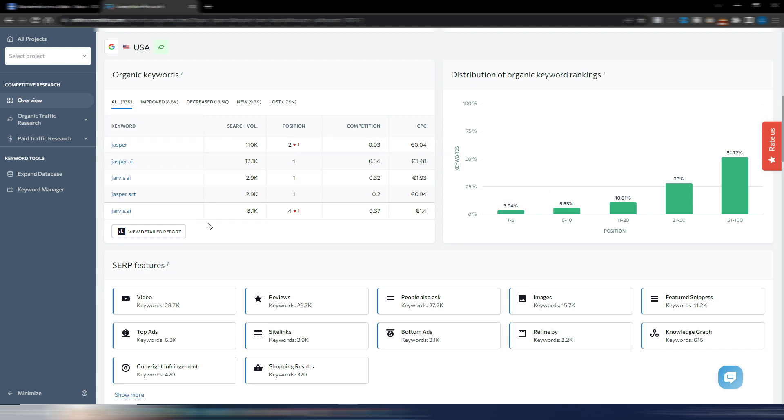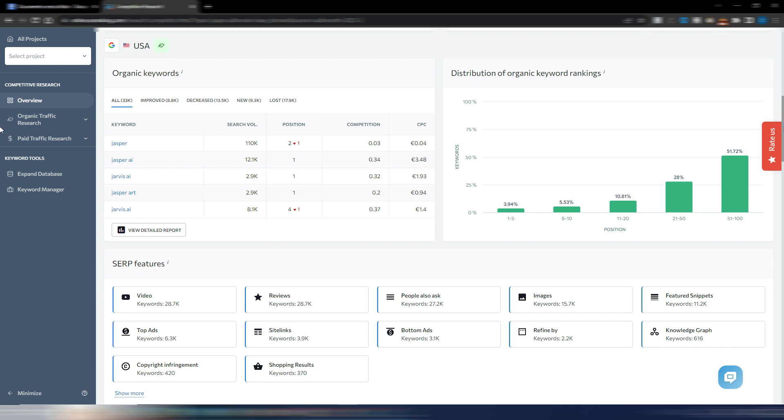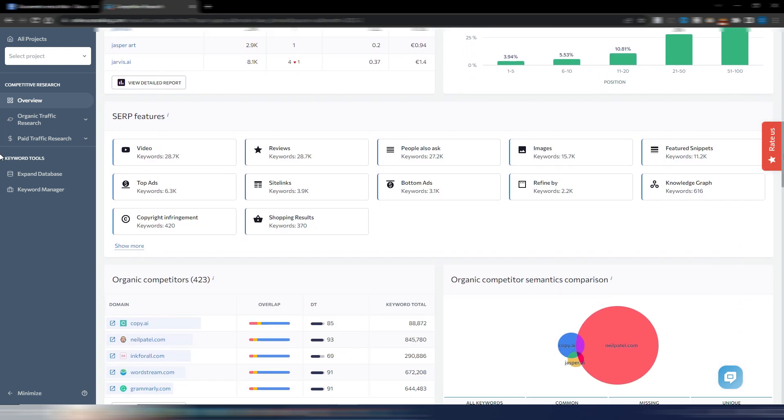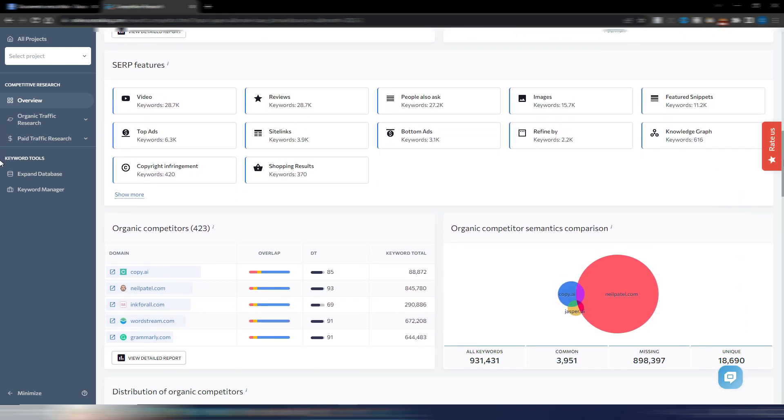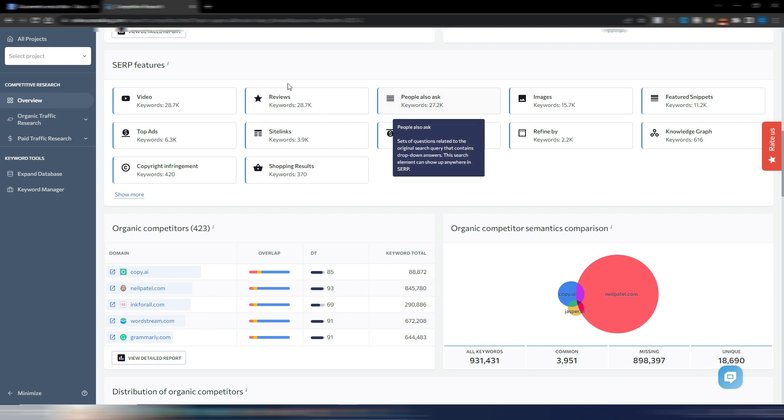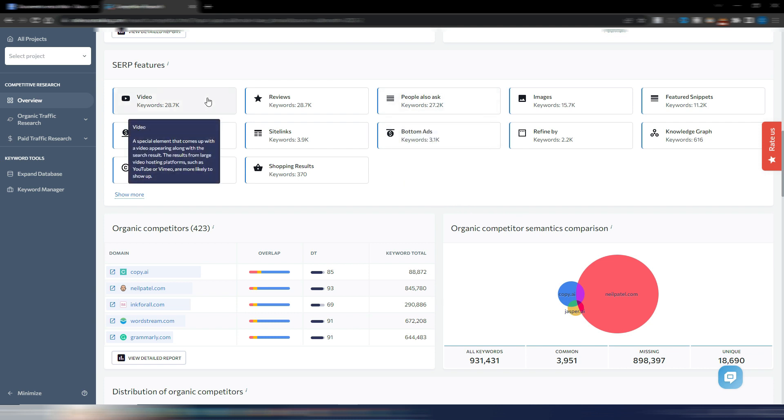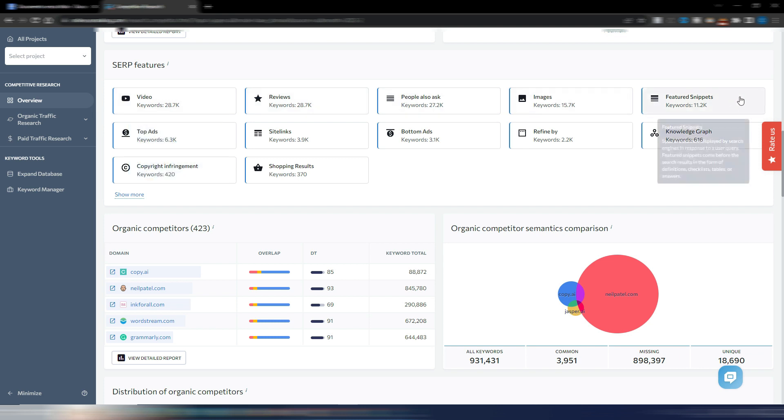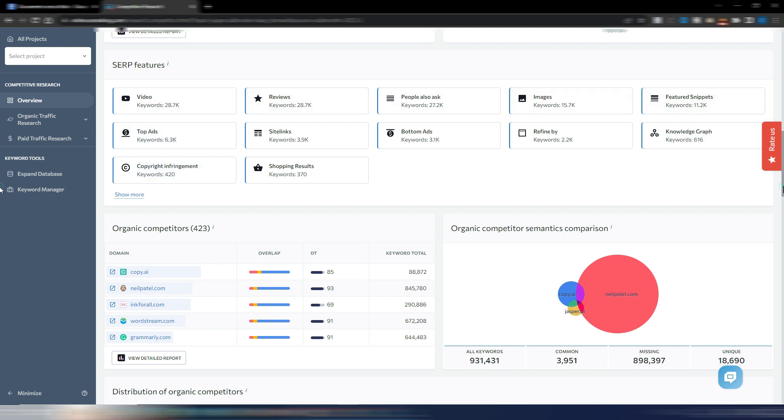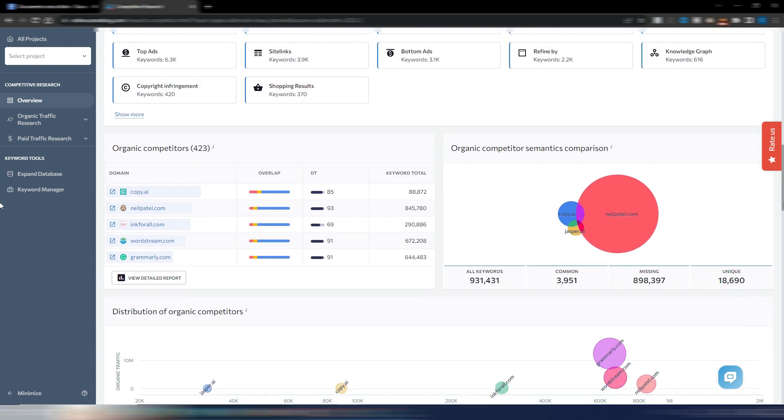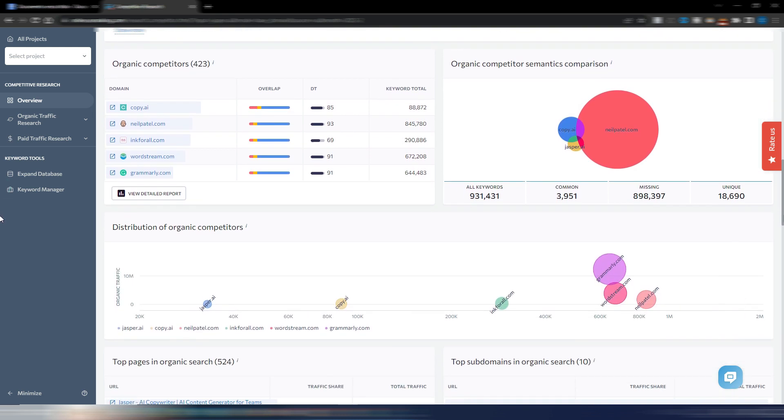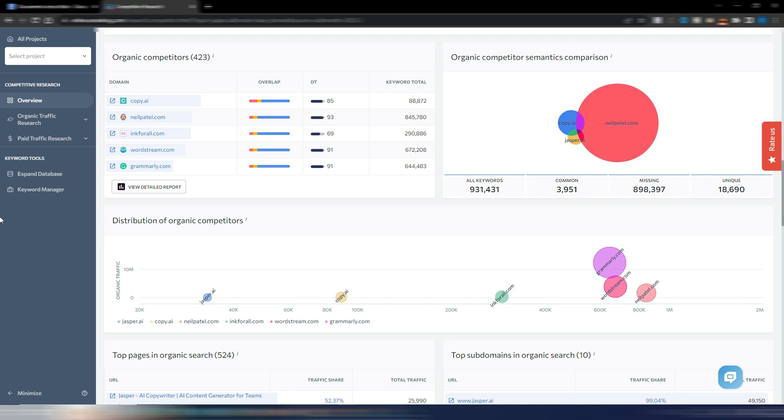Going down the page you can see SERP features which give you an idea of how many snippets the site has, including People Also Ask, video, featured snippets, and more. You can also see all the organic competitors for this website with semantic comparisons and distribution of organic competitors.